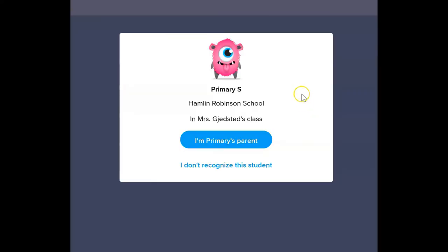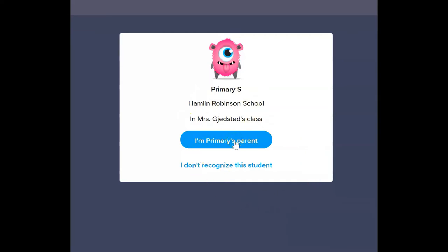When you click on the link, you'll be taken to this page. On this page, you have your student's name, the school, and the teacher's class that you're entering. To enter the page, click on 'I'm [your child's name]'s parent.' If it's not your child's name, click 'I don't recognize a student' for help.